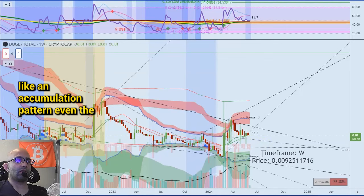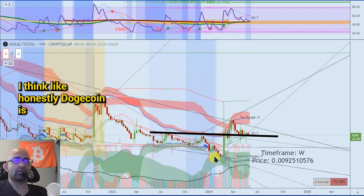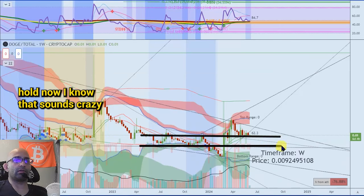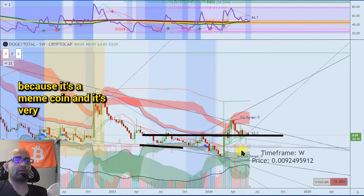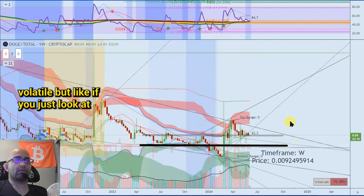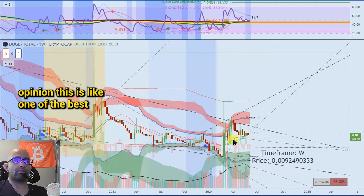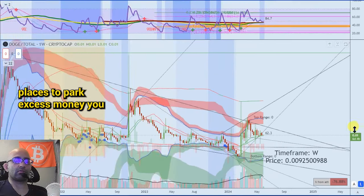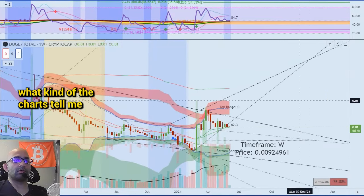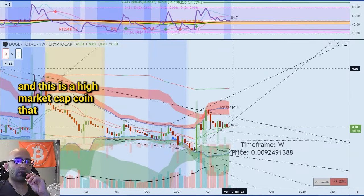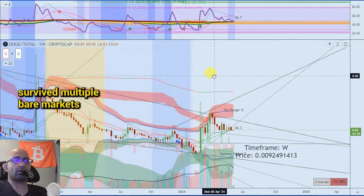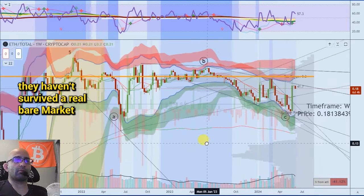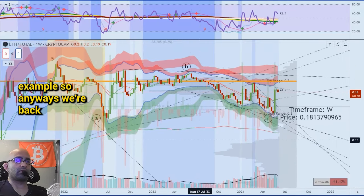DOGE to me just looks so good guys. These low-to-high 618s and we're pretty much backtesting all this — we broke out of that trend line, it's kind of angling up like that. It looks like an accumulation pattern. Even the price right now is on massive support. So I think honestly dogecoin is probably one of the safest assets at least in the crypto space that you could hold right now. I know that sounds crazy because it's a meme coin and it's very volatile, but if you just look at all the support it's on right now, in my opinion this is one of the best places to park excess money. Not financial advice, but that's what the charts tell me.